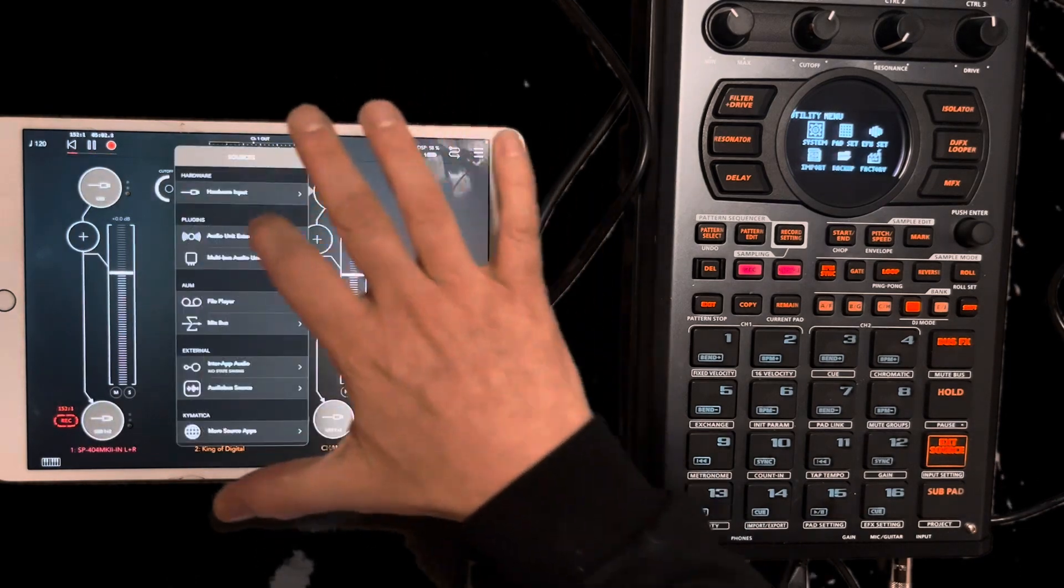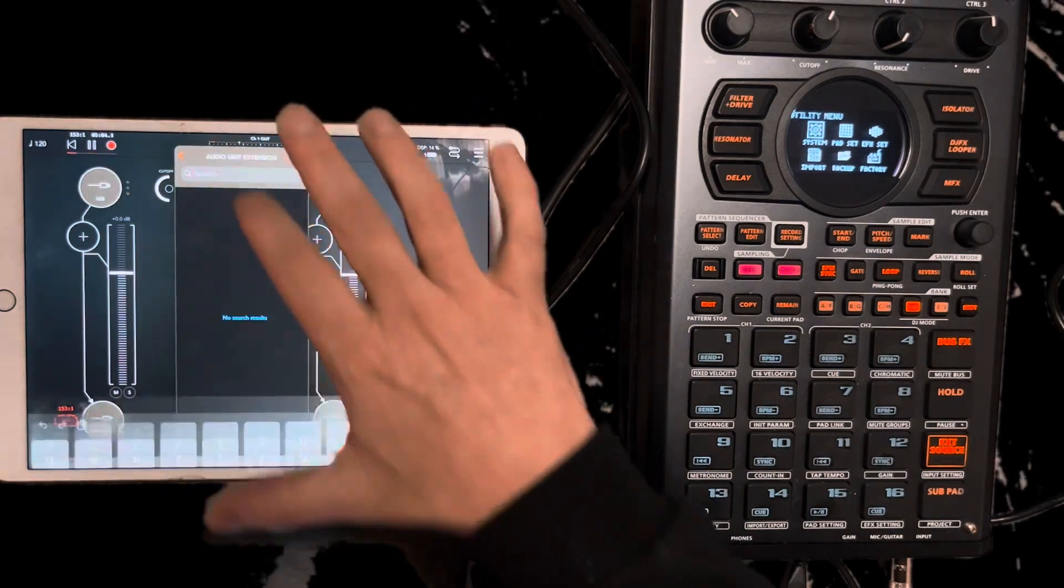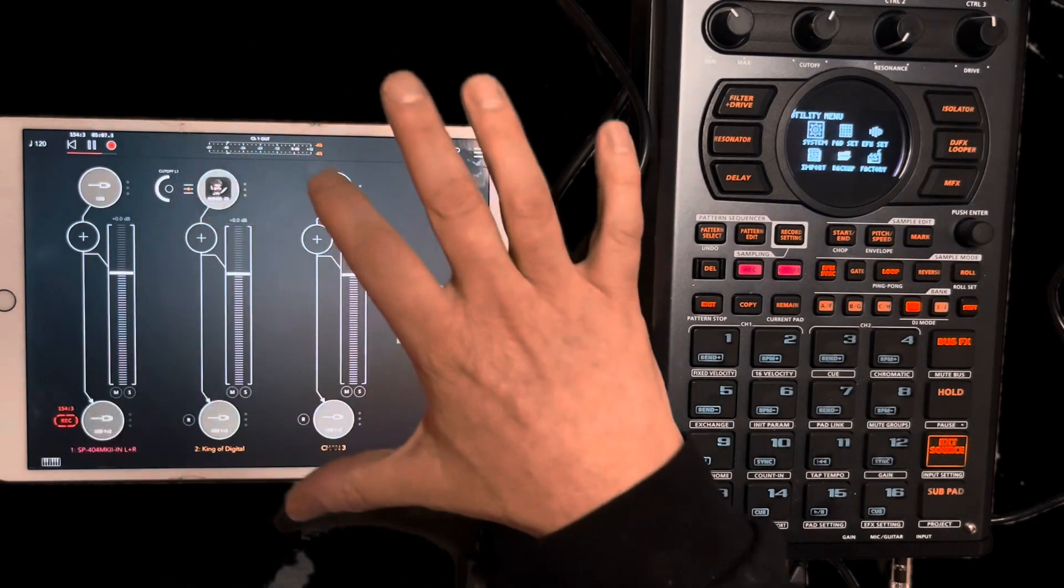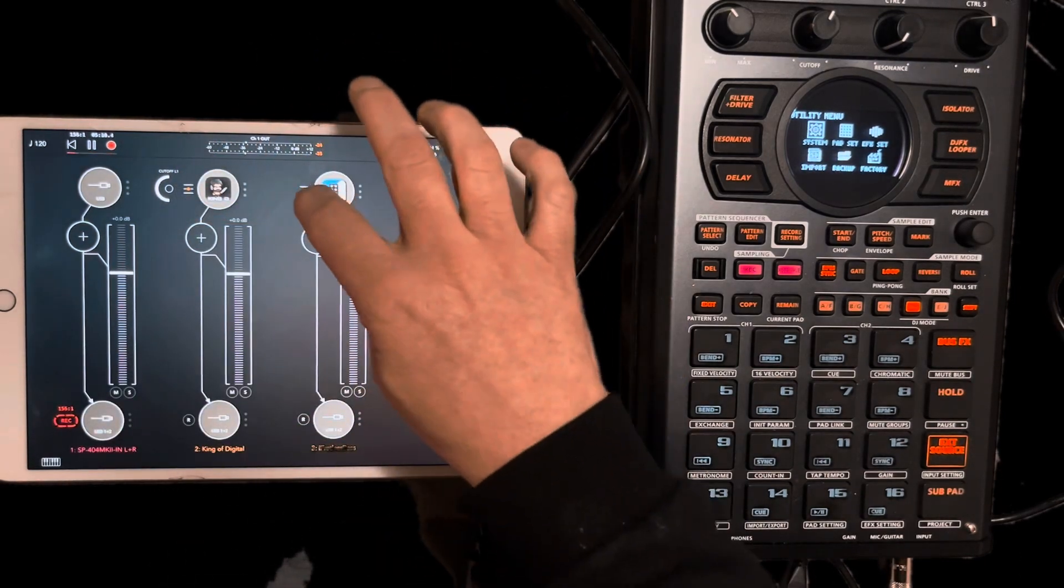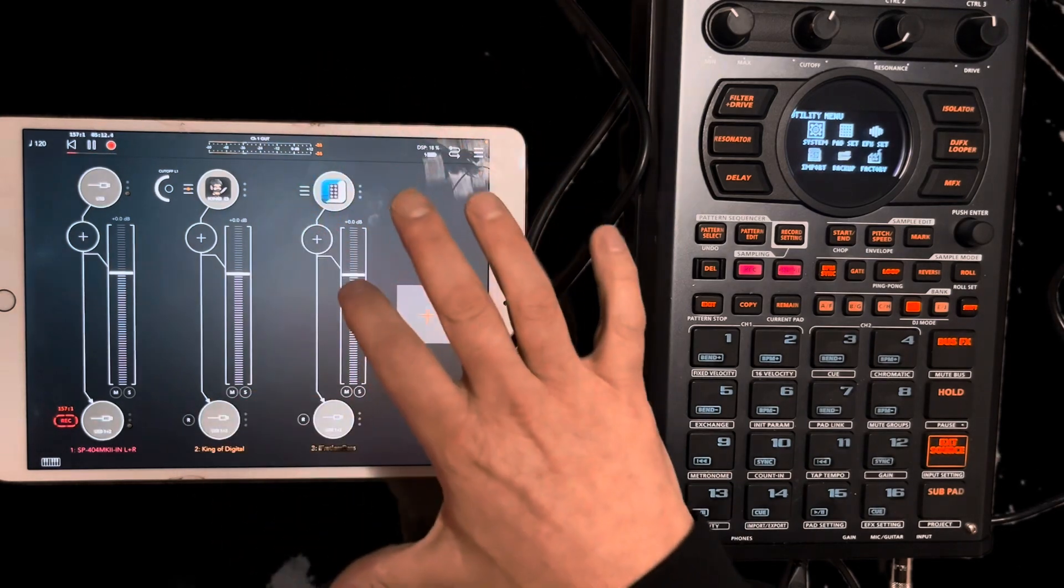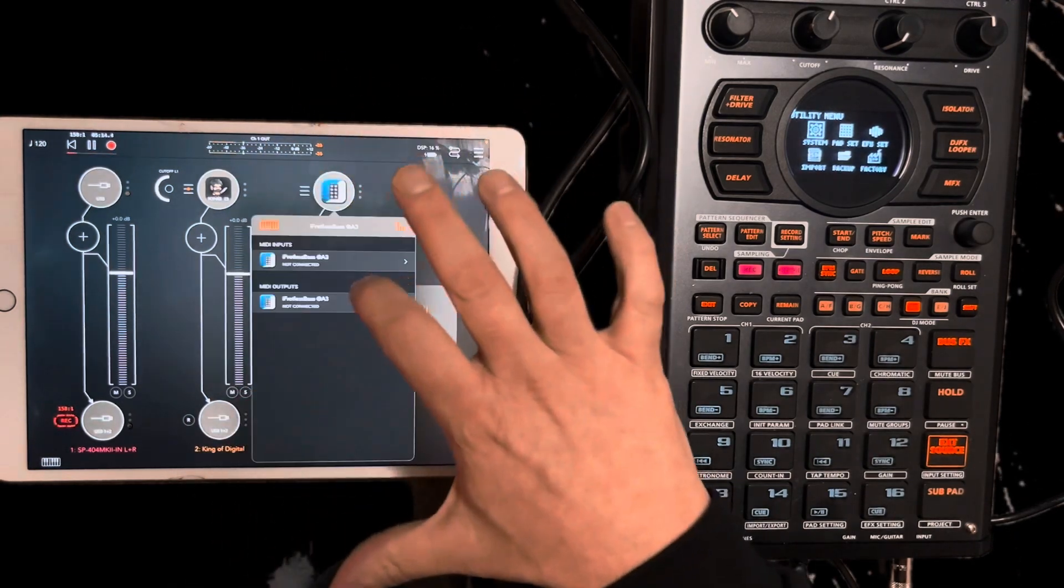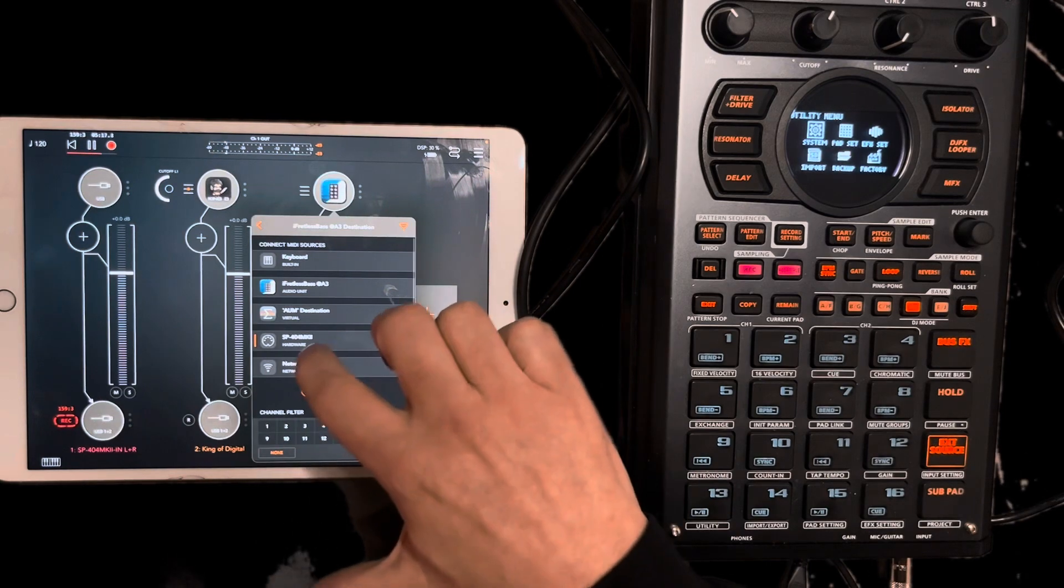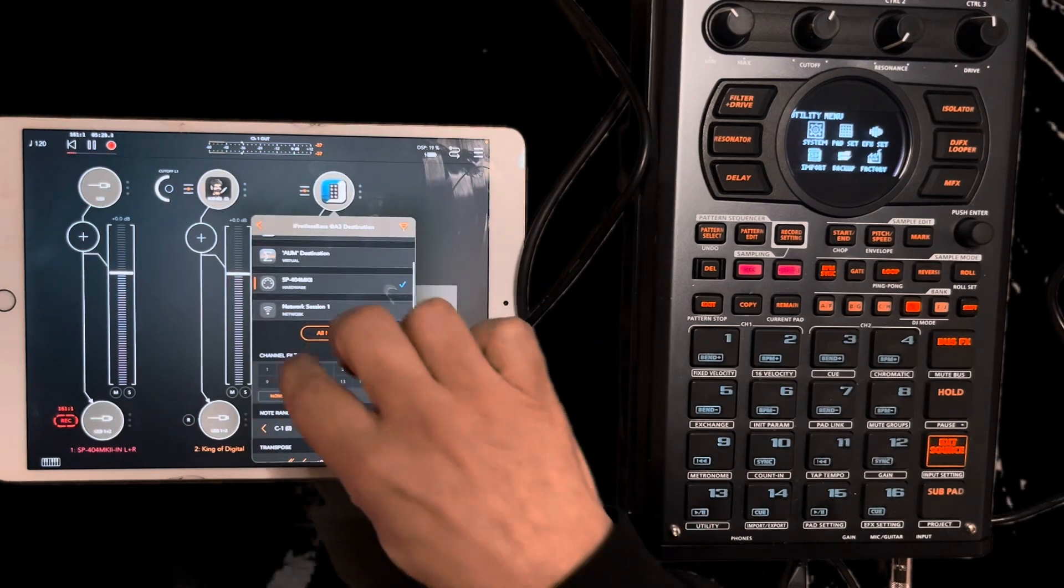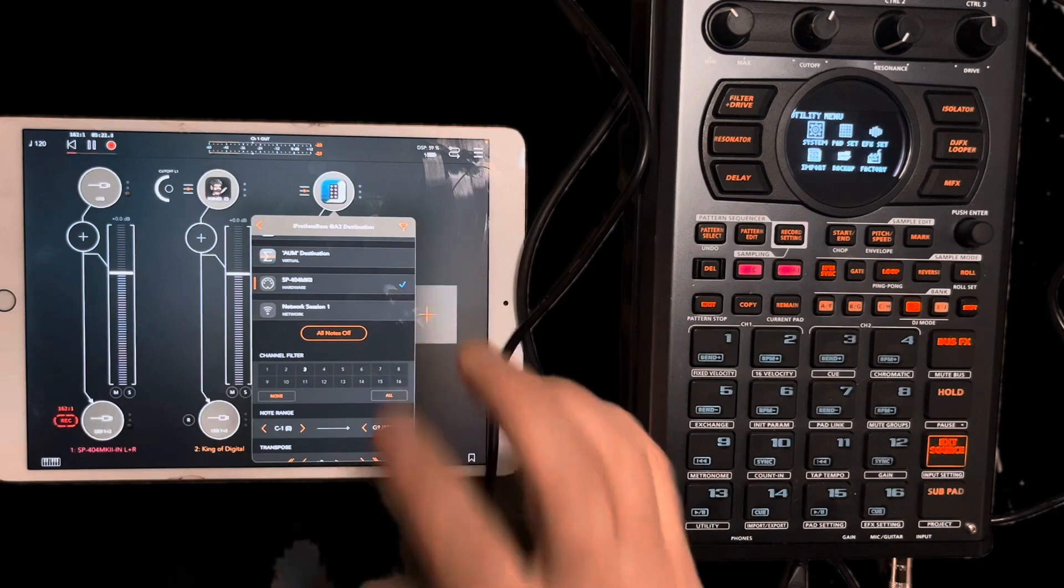Second one I'm going to load up is a pretty old app actually, it's called iFretlessBass. I like it. It's a really nice bass app. I'm also going to set that to channel three. Hit my little hamburger here. My MIDI inputs. Select SP404. Select none and then go back. Select three. Now I've got that on channel three.